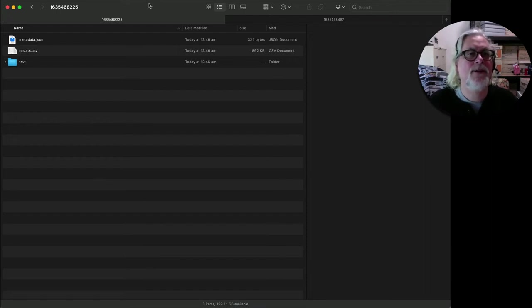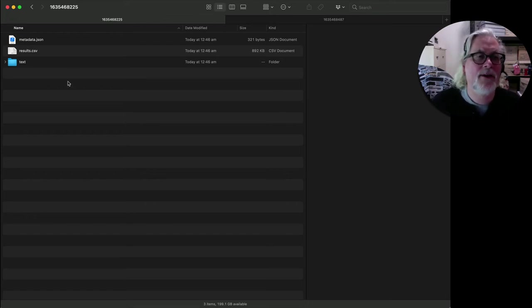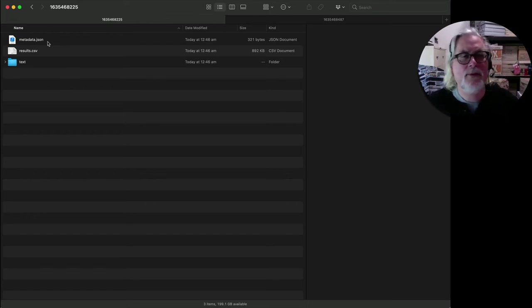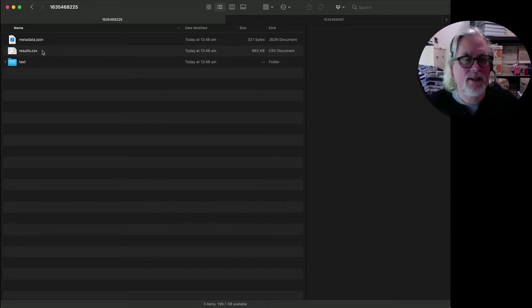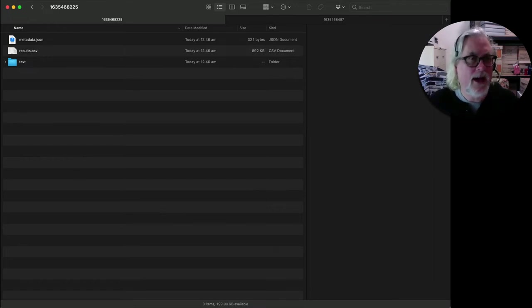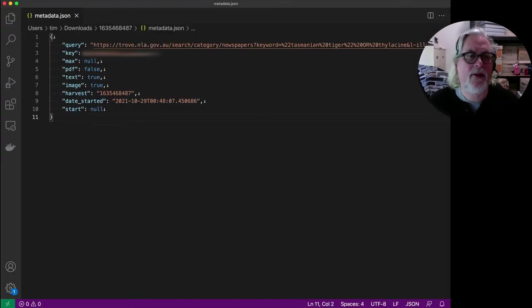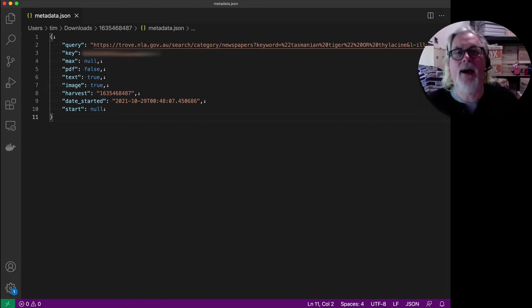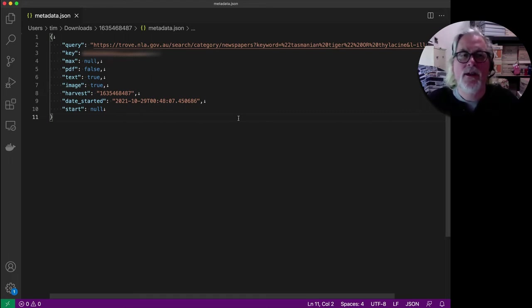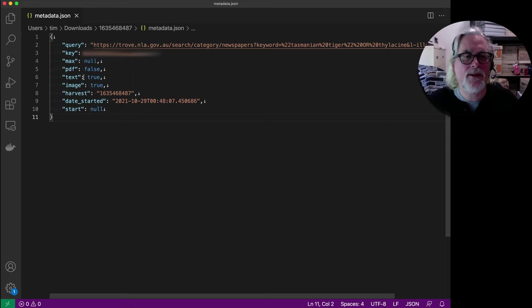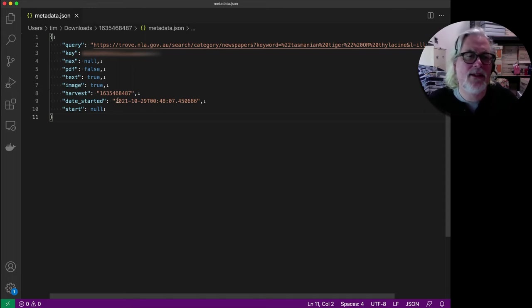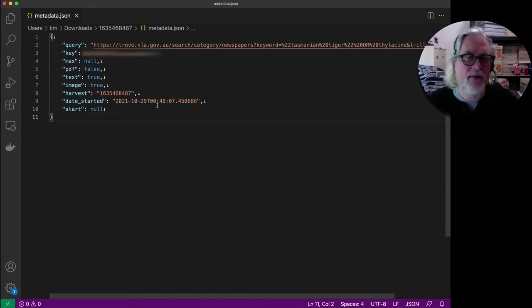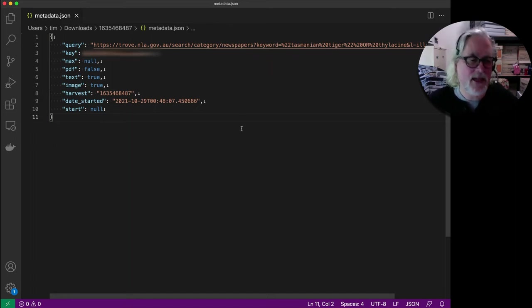So this is the contents of one of the zip files. You see we have a few files: we have a metadata JSON file, we have the results file which is the CSV file, and we have a text folder. Let's have a little look. First of all I'll look at the metadata JSON file. So what this is, it's just a record of the harvest. It records the search that you used, the parameters that you set, that you wanted. We harvested the text but we didn't harvest the PDFs and it records the date on which the harvest was started. So with this information we could repeat this harvest at some stage in the future.